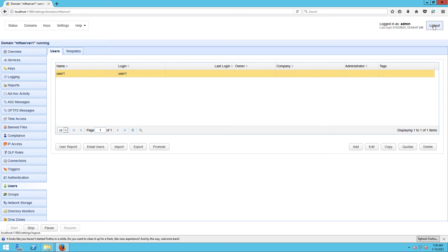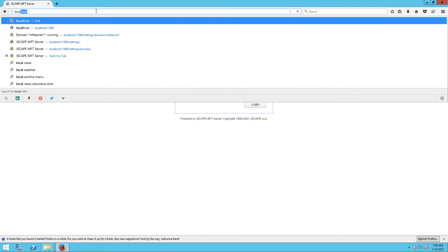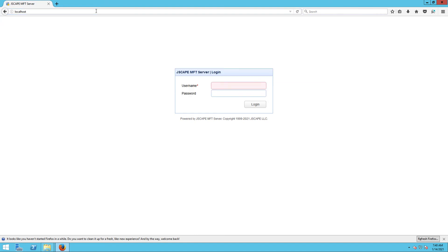Alright, let's now load up our newly enabled web file transfer service. Launch your web browser and enter the IP address or host name of your Jscape MFT Server instance. In my case, I'm just going to enter localhost.